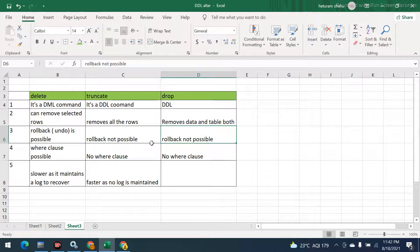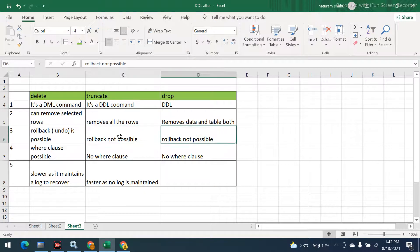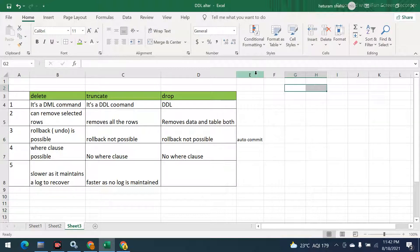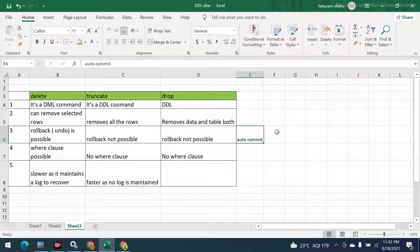The reason rollback is not possible for TRUNCATE and DROP is because these are DDL commands, and all DDL commands are auto-commit by default. Whatever changes you make as part of a DDL command are permanently committed in the database, so you cannot roll them back or undo them.